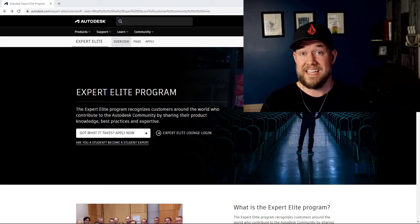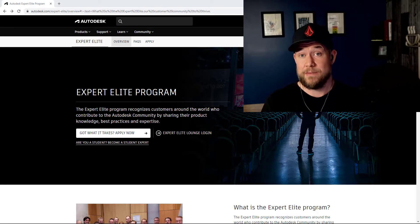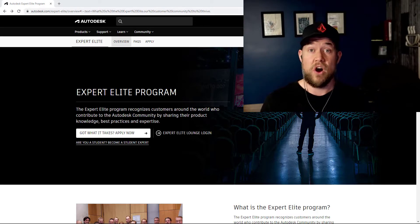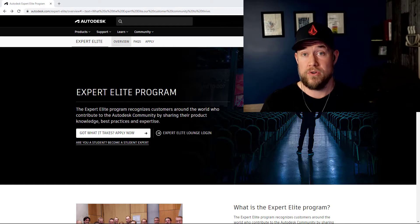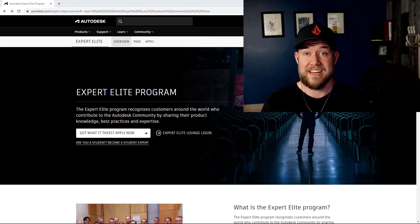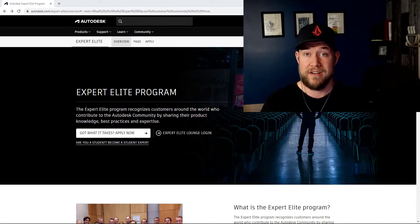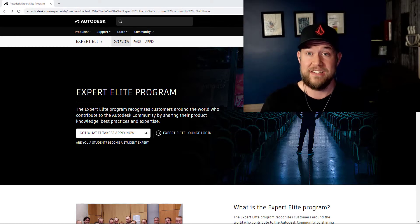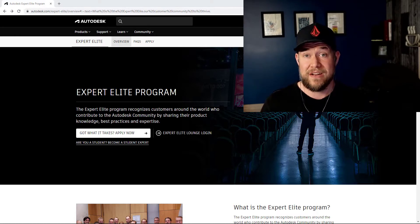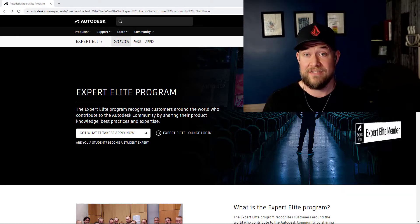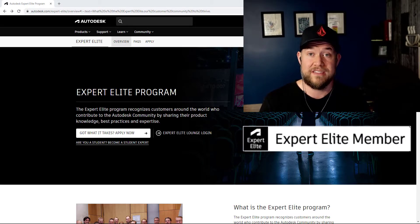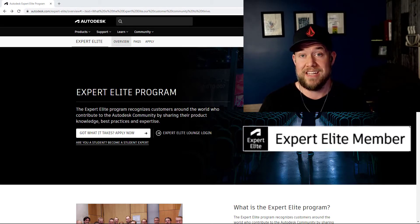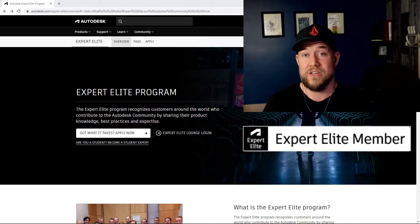To me, being invited and accepted into the Expert Elite program is one of the highest honors as someone who produces content and shares tutorials and help for Autodesk software like my channel here, and I'm excited to announce today in this video that I have now been accepted to the Expert Elite program and I'm joining it this year 2022.